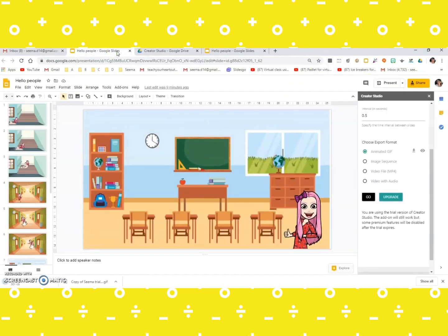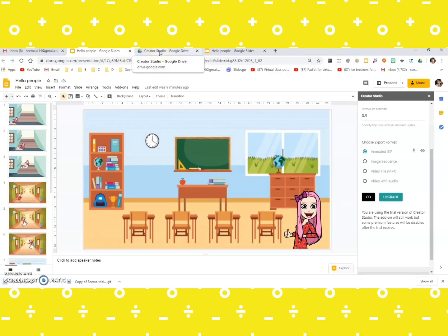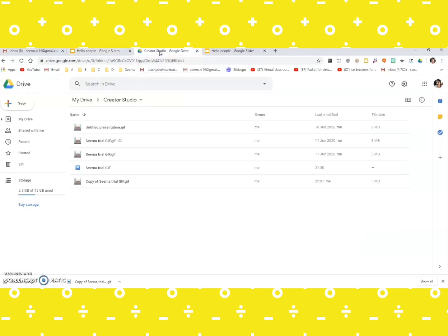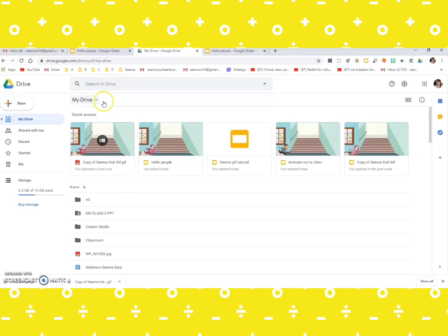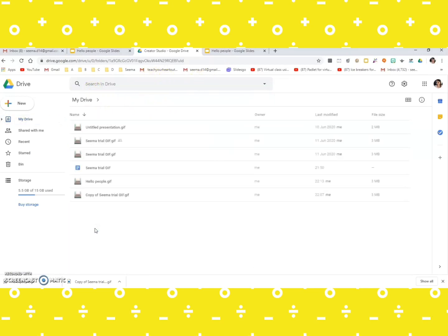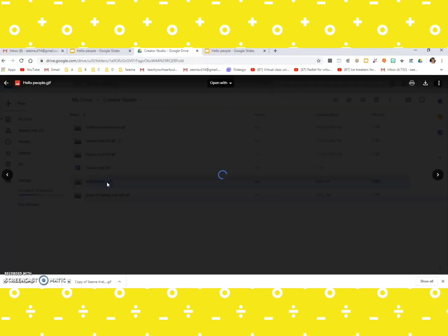Or the Creator Studio creates a folder in your drive. Okay, and you can see your GIF there. Like in my drive I have Creator Studio, and here it's hello people GIF creator. Here, let's open it and check.